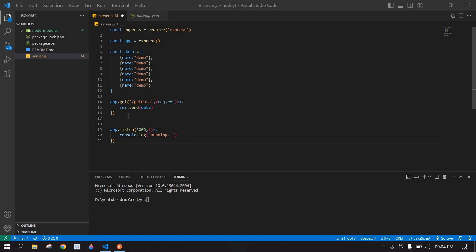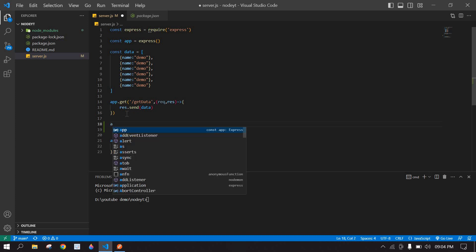Hello everyone, in this video I will show you how to create a POST call in Node.js using Express. Let's start.